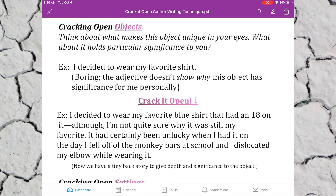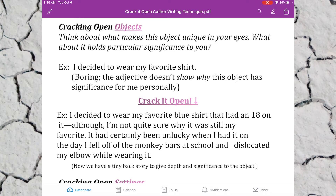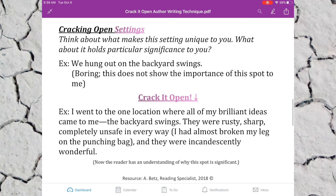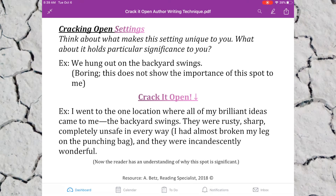In your draft, you're going to find two objects and crack them open by giving tiny backstories to them. Notice how I'm not going off on a long tangent or anecdote — just providing enough to give the reader some insight. You're going to crack open two objects, highlight them, and color code them pink. All crack it open text will be pink.